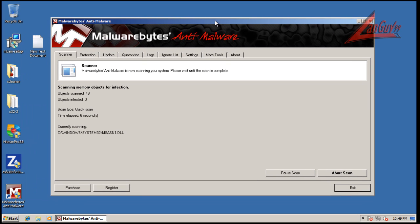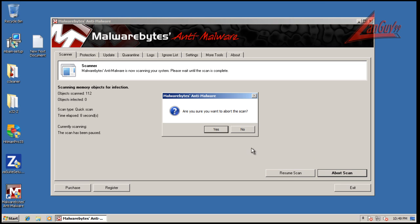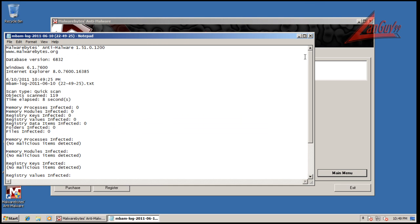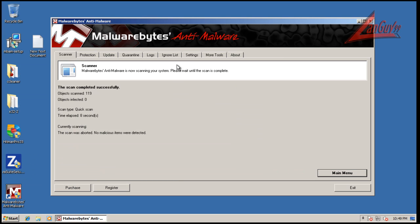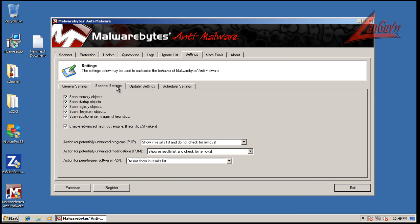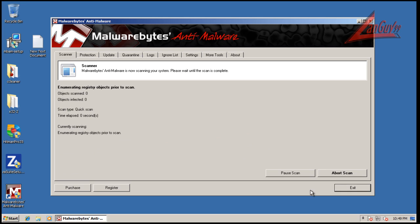Before I do that though, I did notice something. Yeah, that is checked. Alright, so this time I'm going to remove them, and then I'll come back with the results from a scan of Hitman Pro.